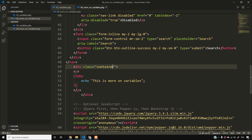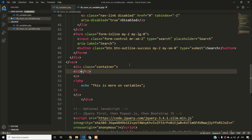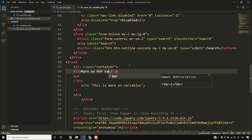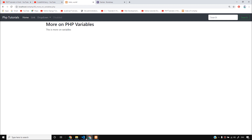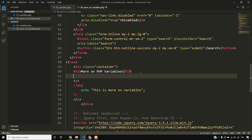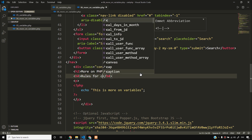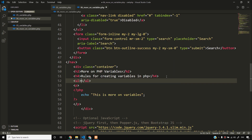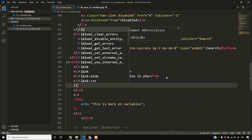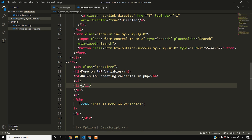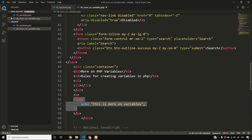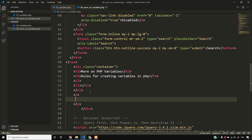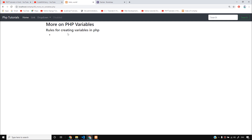Here are all kinds of things I have to tell you. I will write H1 and H2: 'More on PHP variables'. Then I will write H4: 'Rules for creating variables in PHP'. I will start a UL — unordered list — and write LI items for each rule.